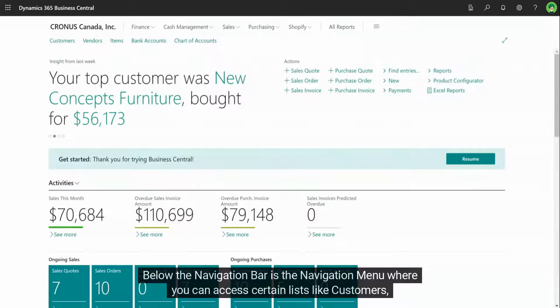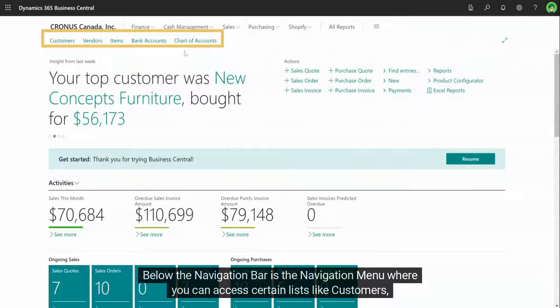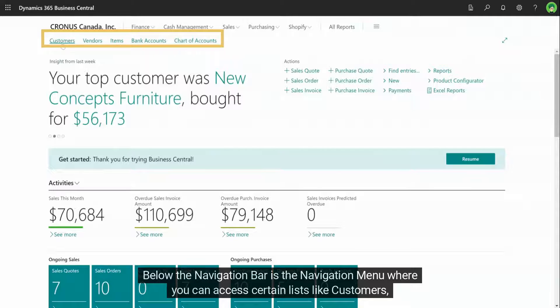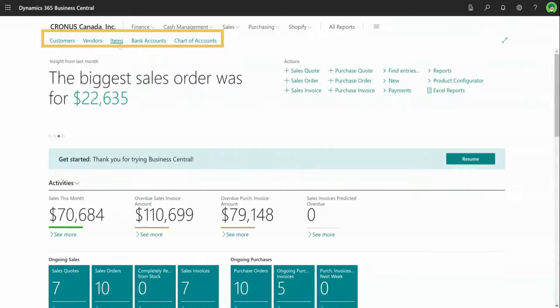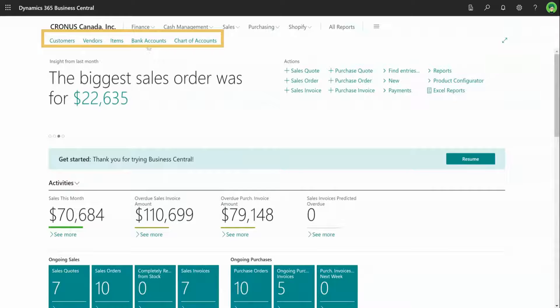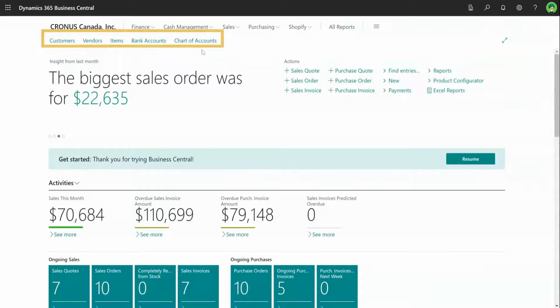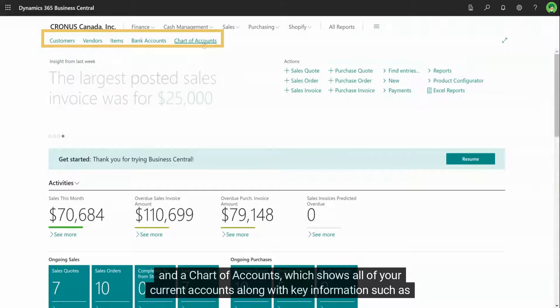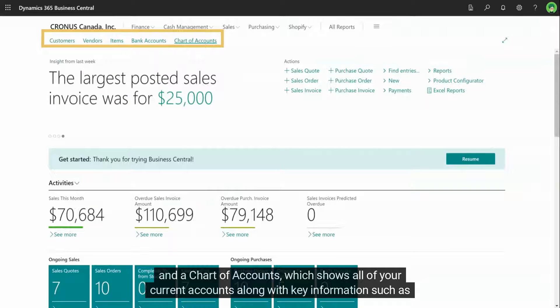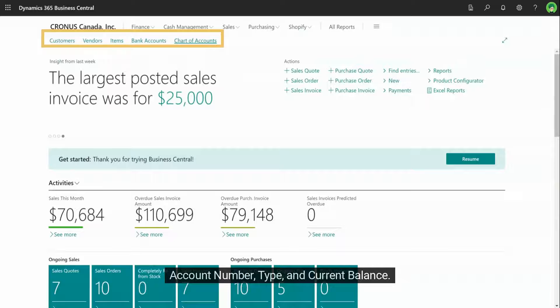Below the navigation bar is the navigation menu where you can access certain lists like customers, vendors, items, bank accounts, and a chart of accounts, which shows all of your current accounts along with key information, such as account number, type, and current balance.